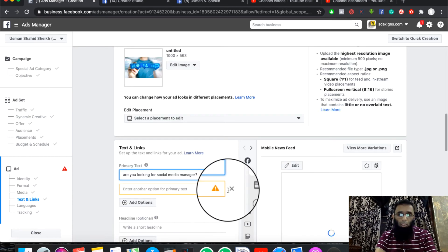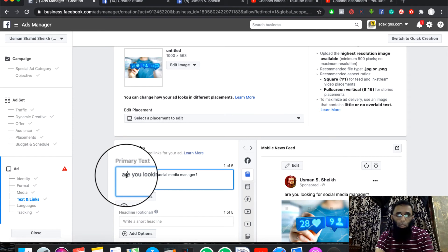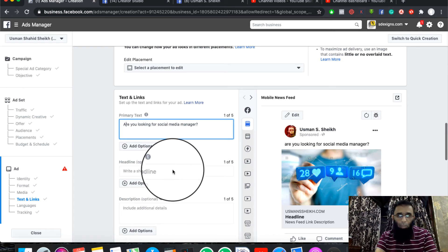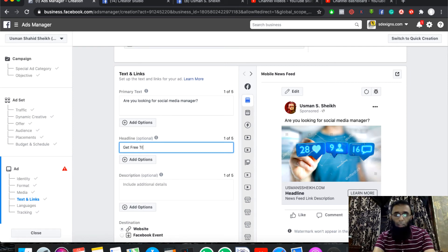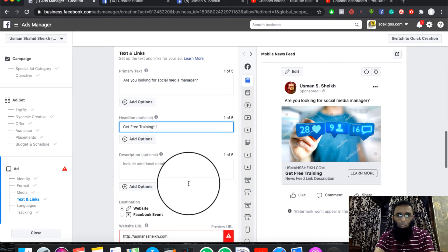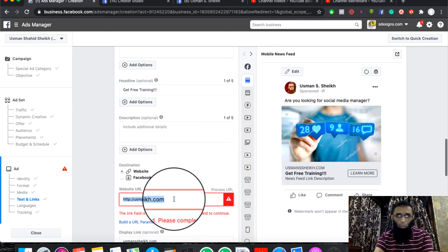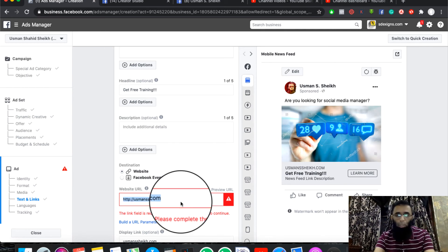For example, I will click on an image and continue. After processing, I will add my primary text which will appear in my preview. I will add my text — for example, you can add something like 'Looking for social media help?' Then I will add my headline, for example: 'Get Free Training.' I will also add the description — it's optional, so it's not an issue. Then I will give it the website link.